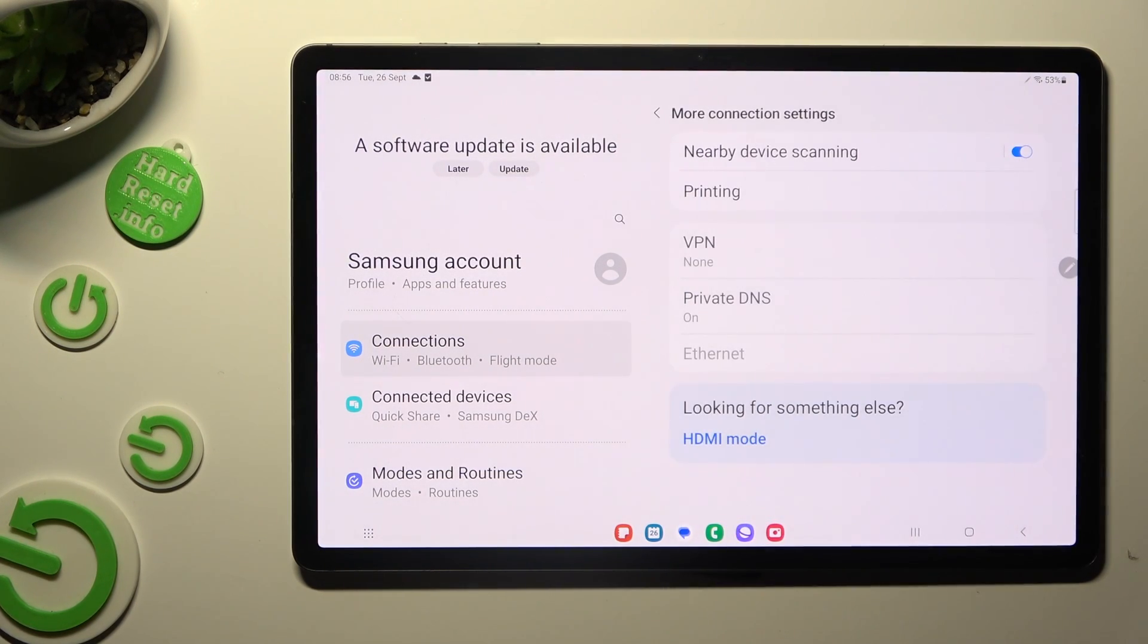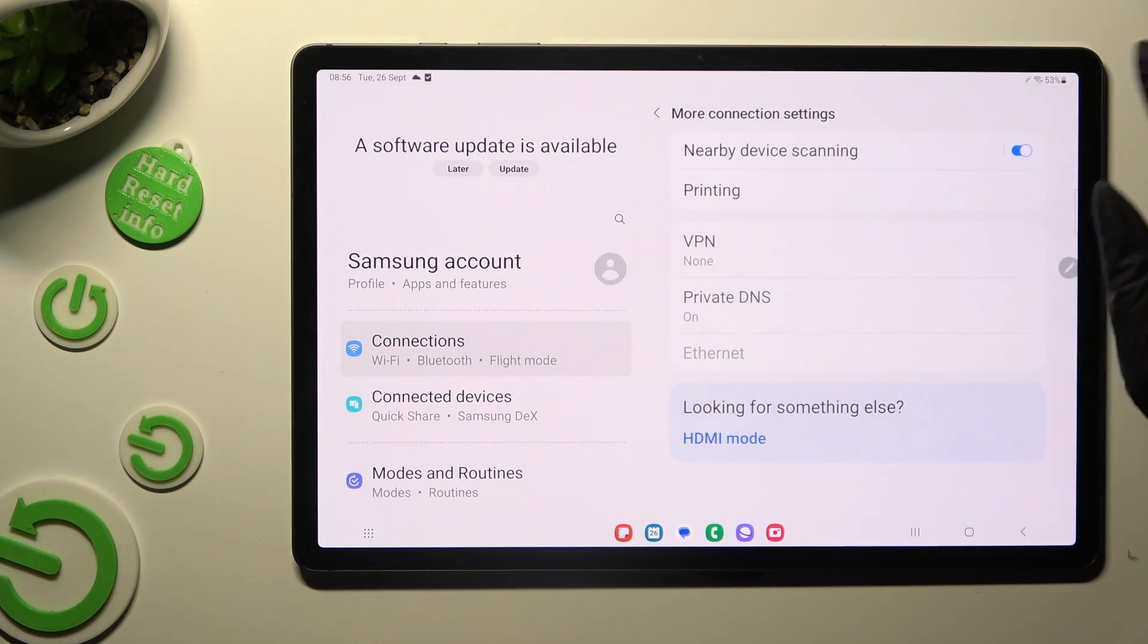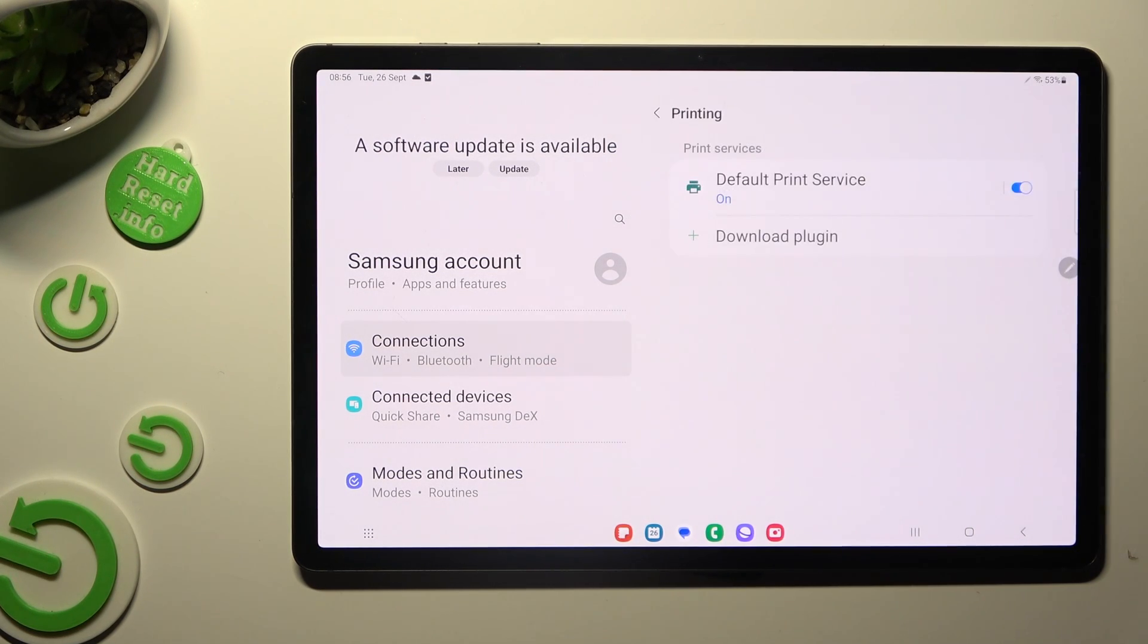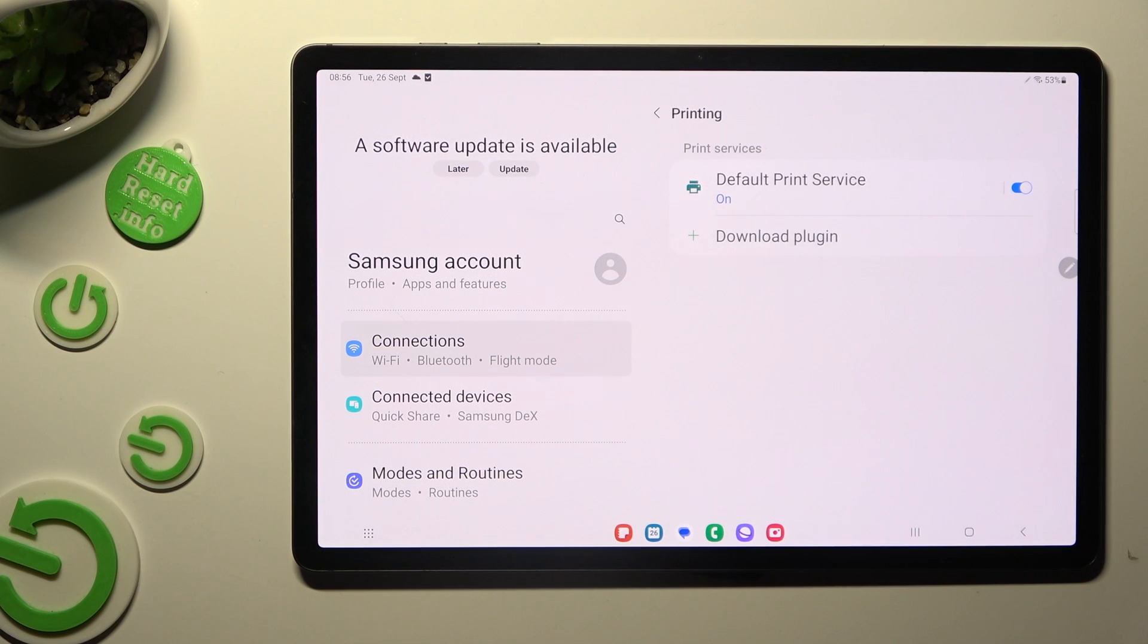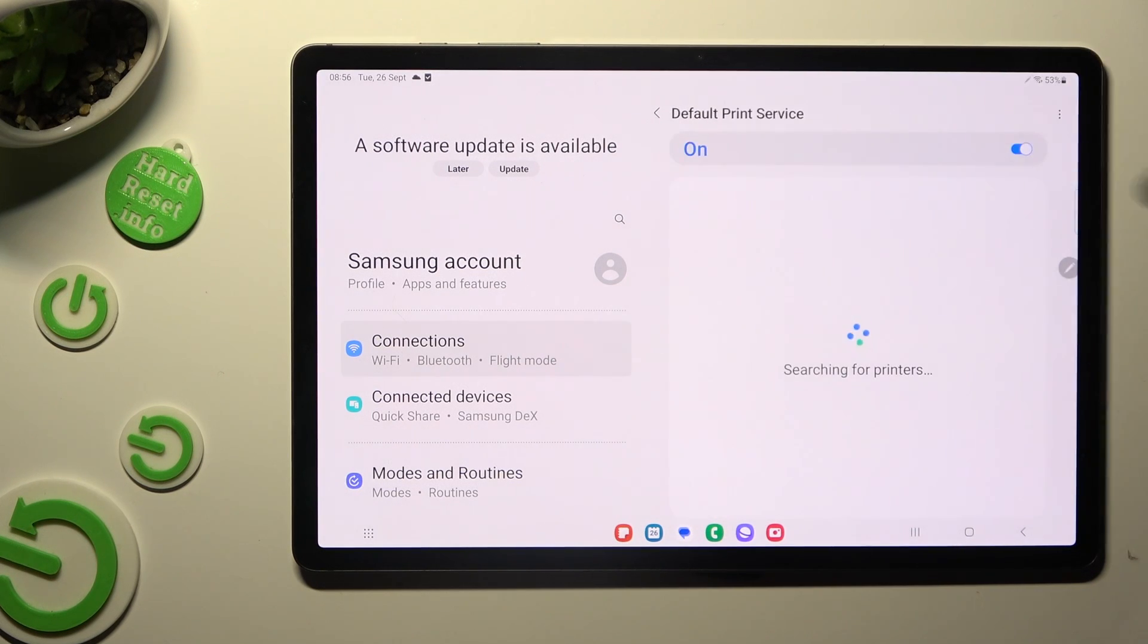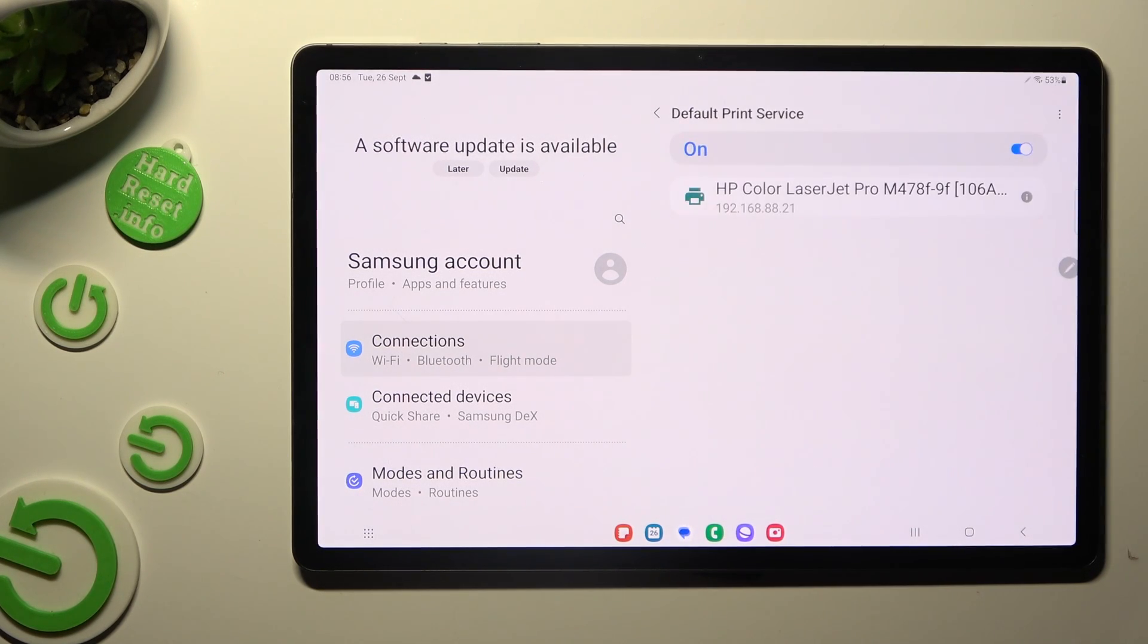From there tap on Printing, click on Default Print Service and wait! Your device is now looking for a printer.